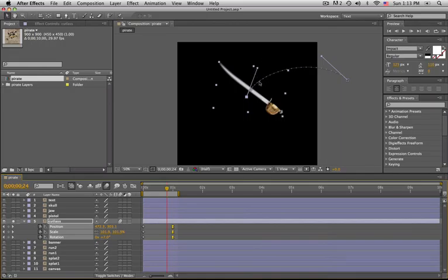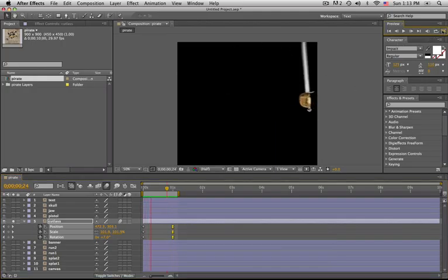And there you can see how the little dots are getting closer and closer together, indicating that the layer is decelerating to a stop. And we'll render a RAM preview again.